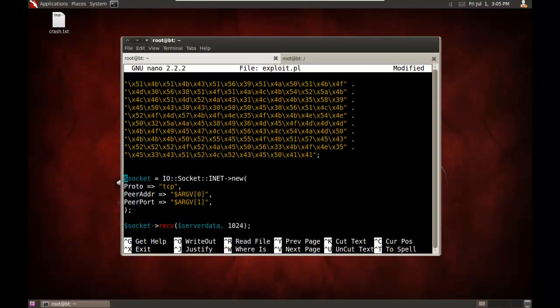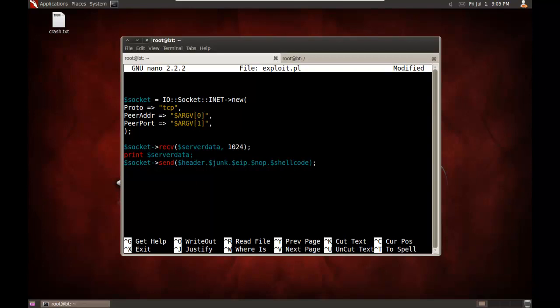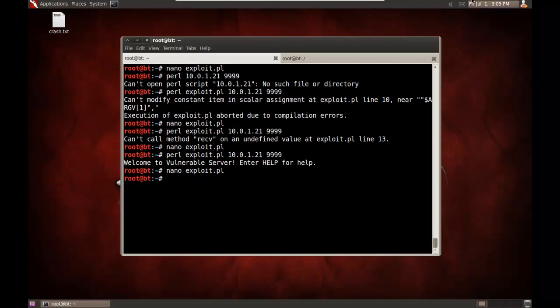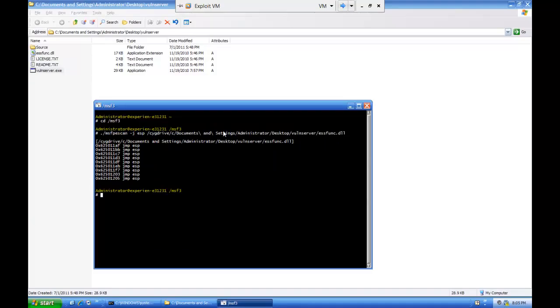And next we'll set up our sockets. We'll send the header, followed by the junk, followed by the EIP, followed by our nop sled, followed by the shellcode. We'll save it.